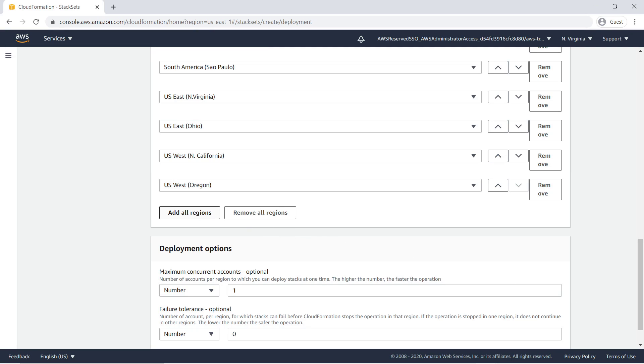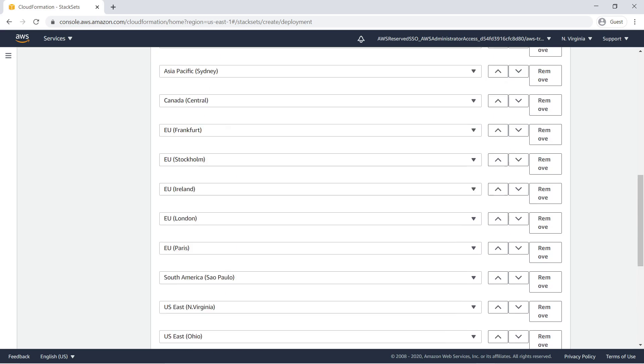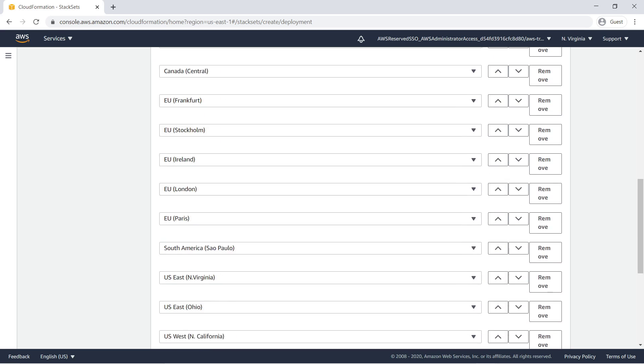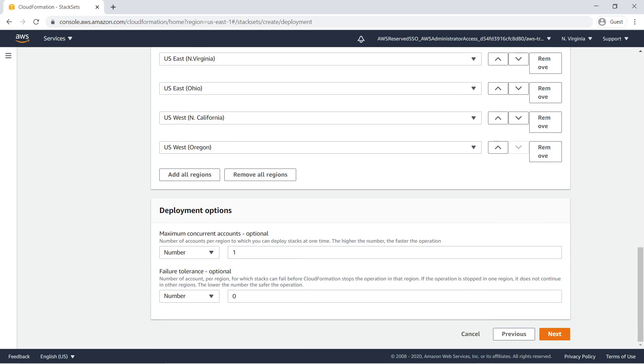Let's choose to analyze access findings across all of the default regions. Note that the Asia-Pacific region is disabled by default for all AWS accounts and must be enabled manually. For our purposes, we are not using this region, so let's remove it. Submit the template.